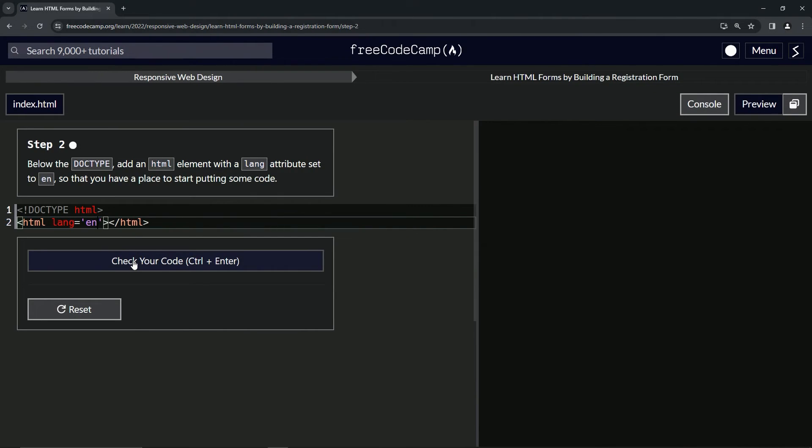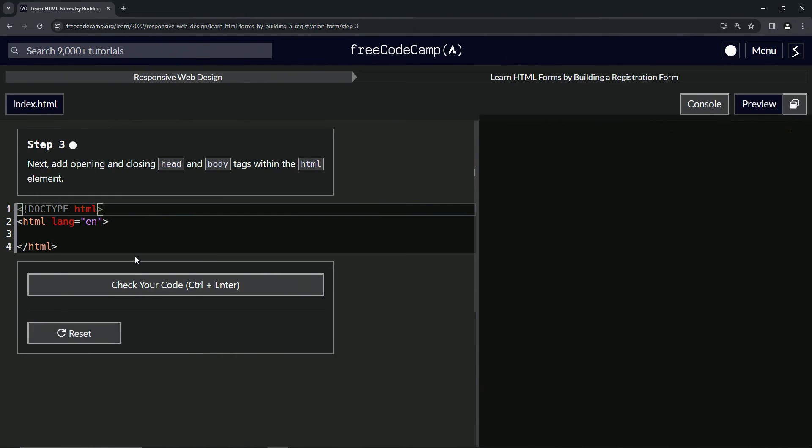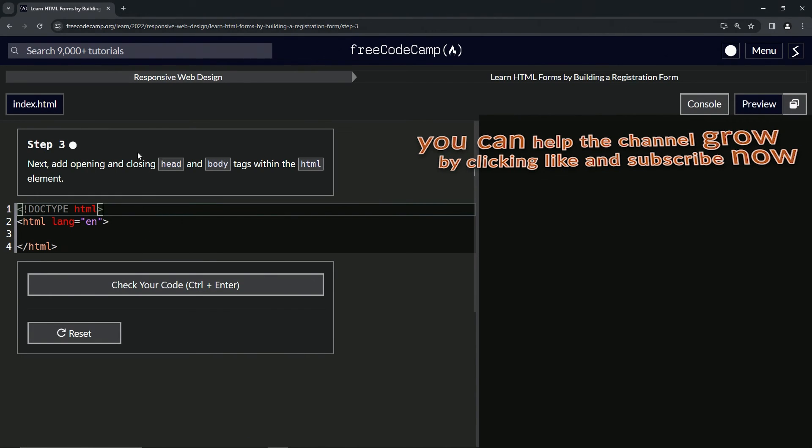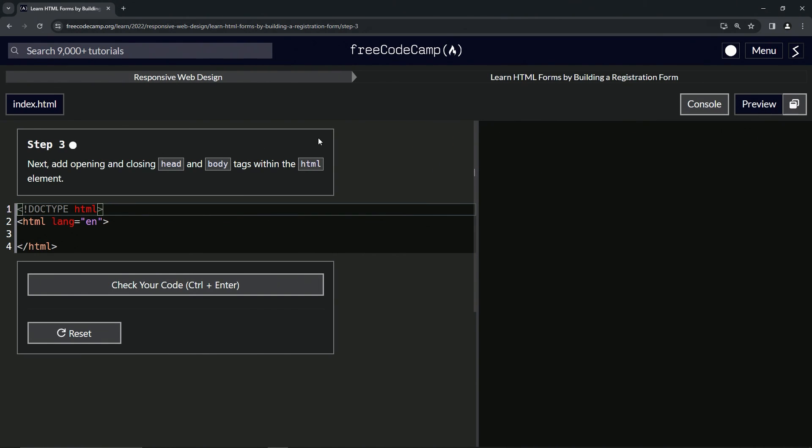So let's check the code, looks good and submit it. Alright, now we're on to step three and we'll see you next time.